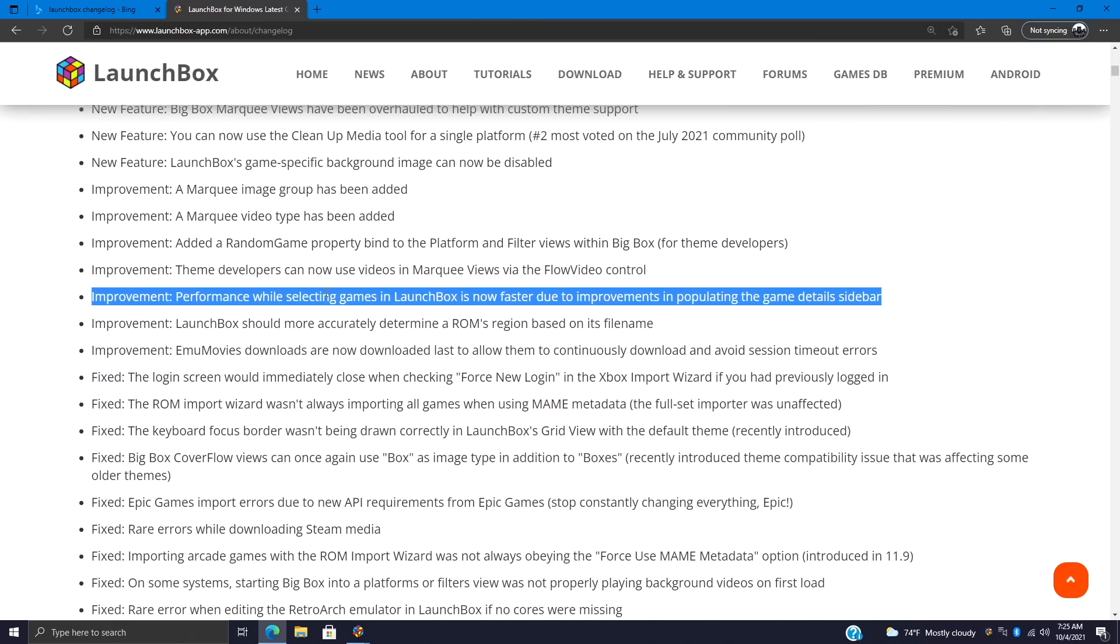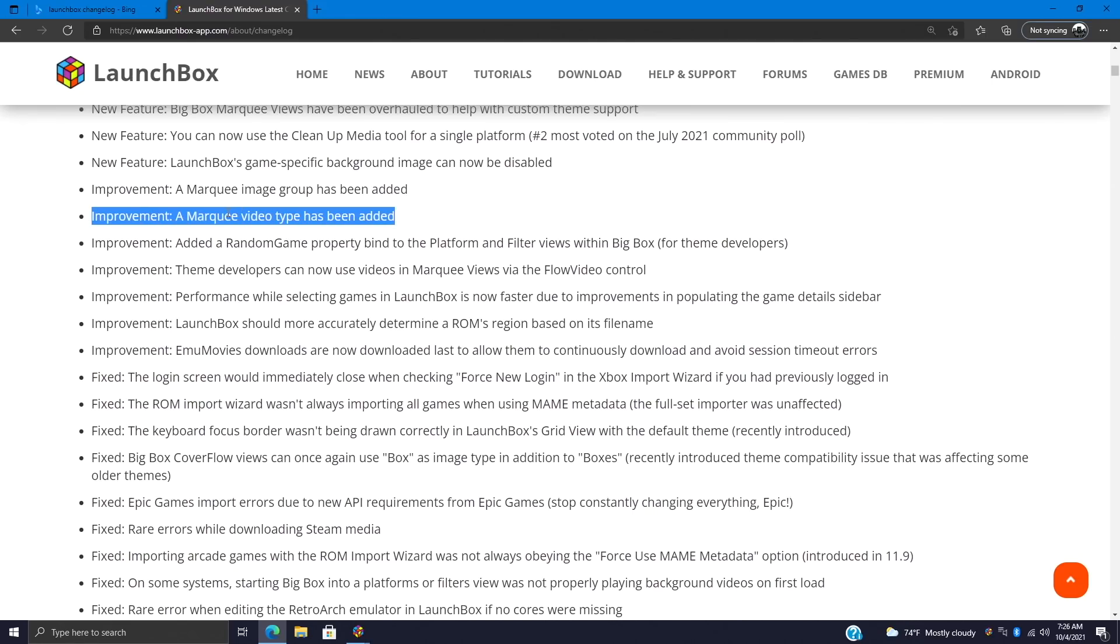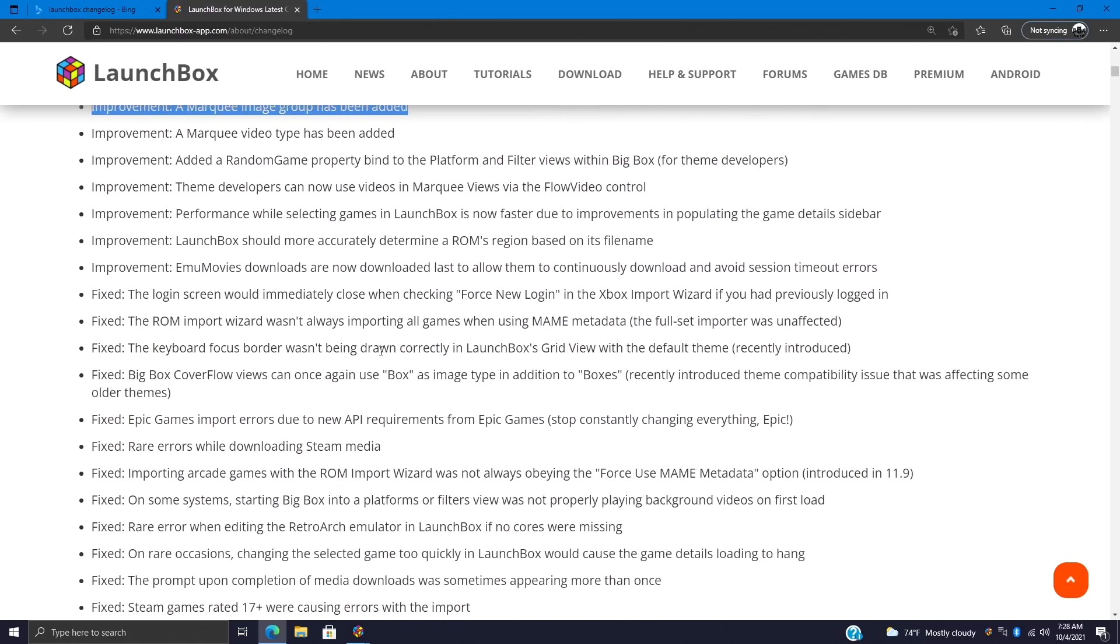We're going to be moving up to the improvements now. First on the list, performance while selecting games in LaunchBox is now faster due to improvements with populating the games detail sidebar. Theme developers can now use videos in marquee views, and this is definitely going to make for some awesome new Big Box themes coming up. A marquee video type has been added, and that falls right in line with those marquee videos. And a marquee image group has now been added to Big Box. With these three changes here, hopefully in the next few weeks we see some really awesome new Big Box themes with those new marquee changes. I'd love to see some videos in those marquee views.